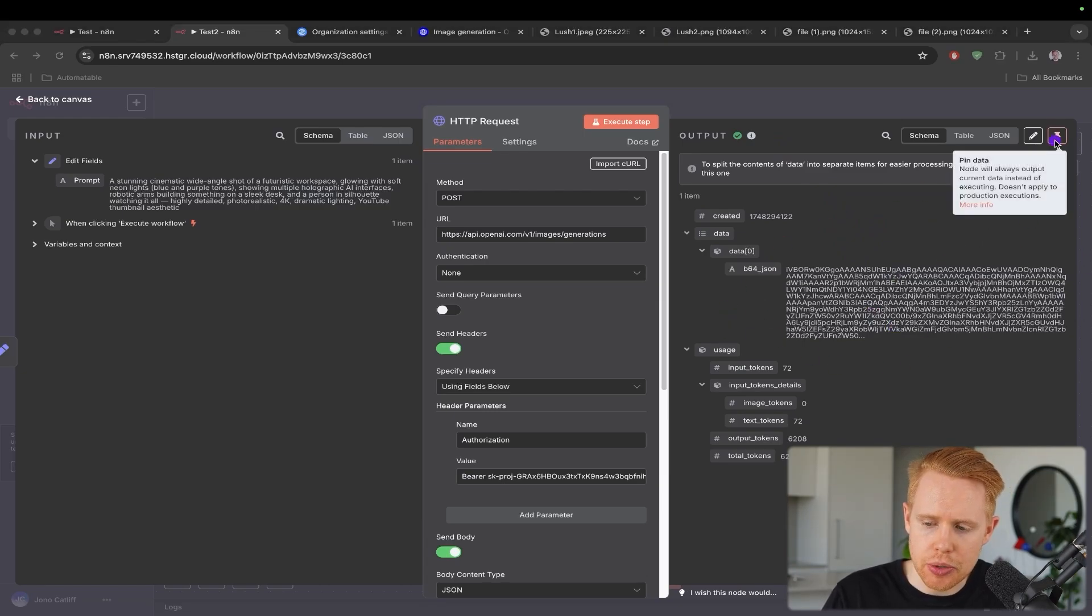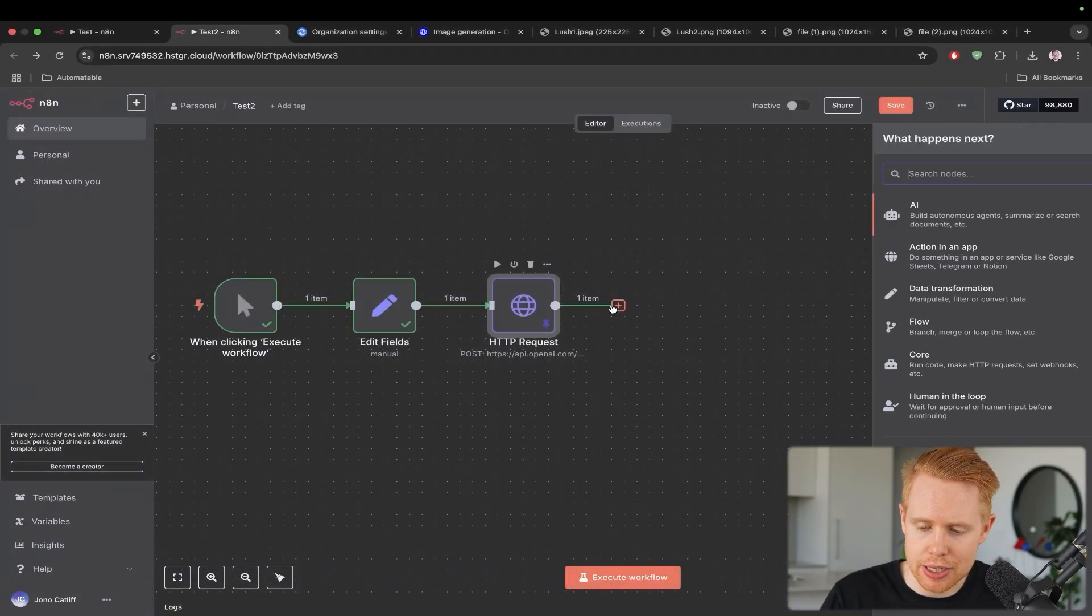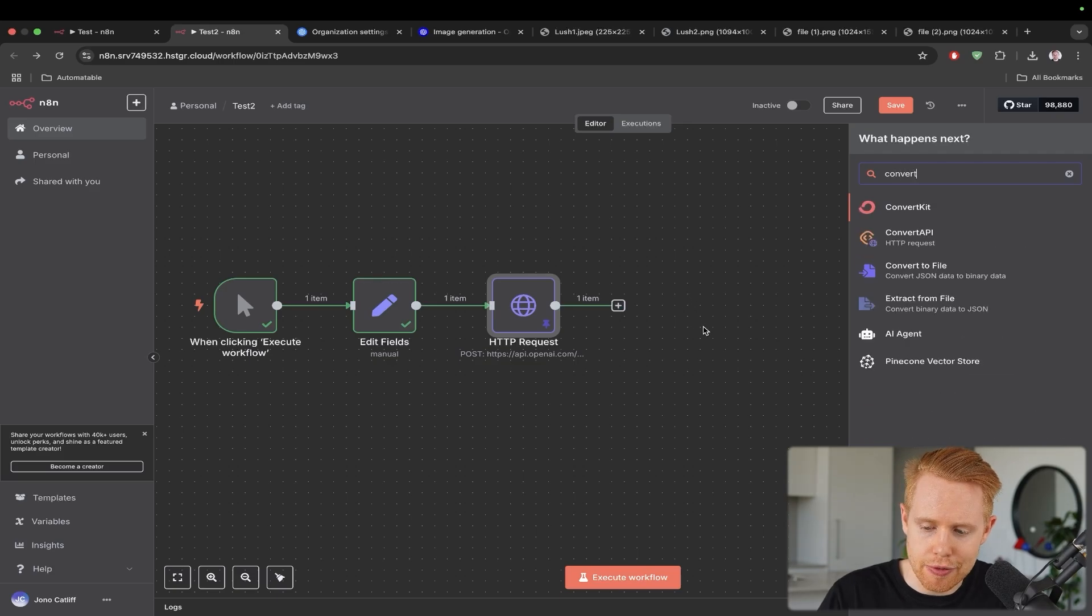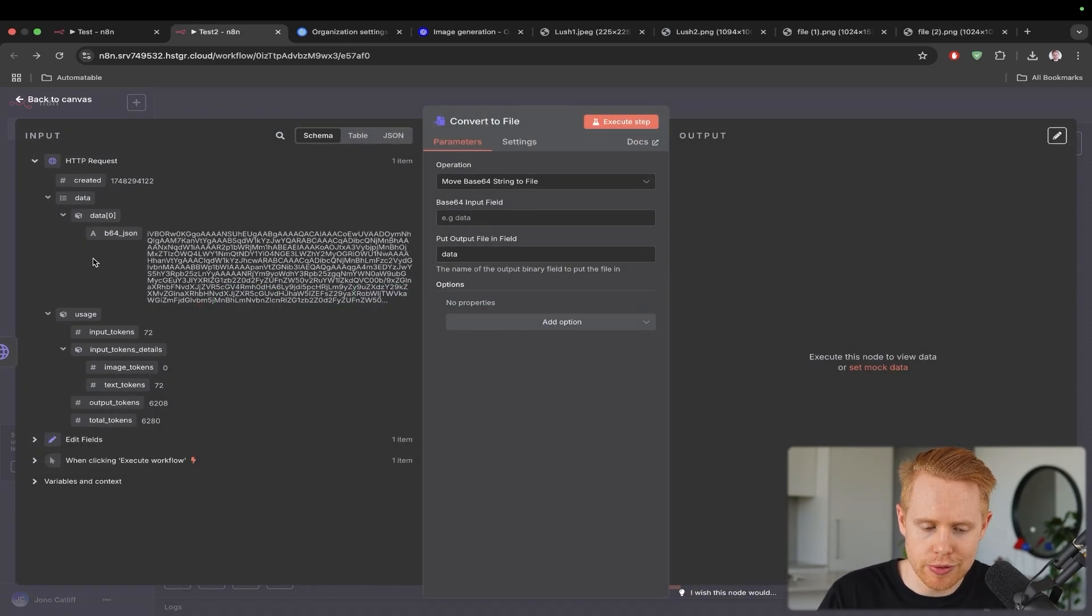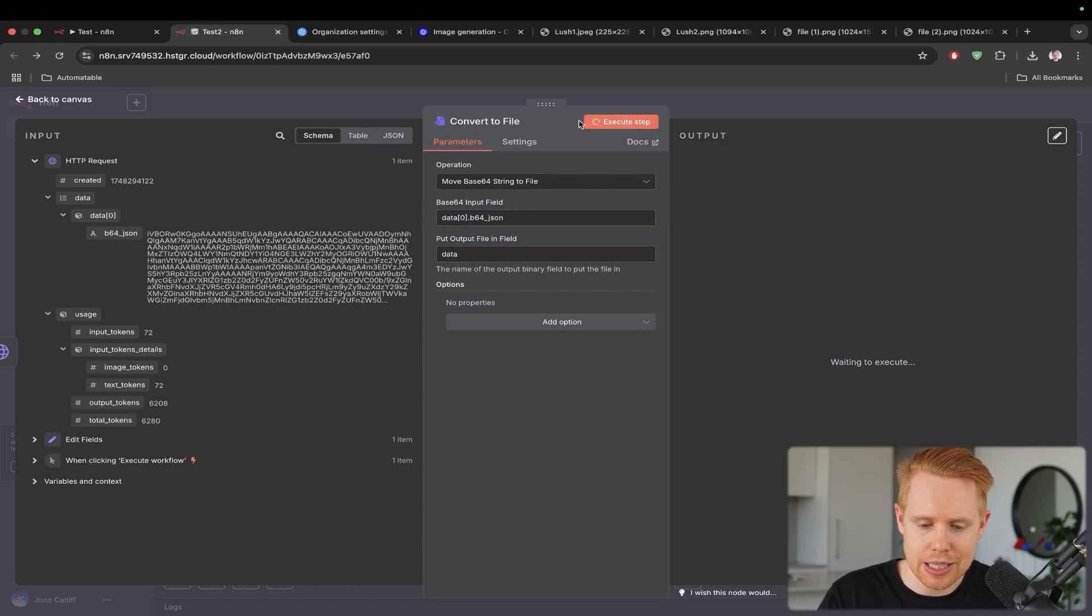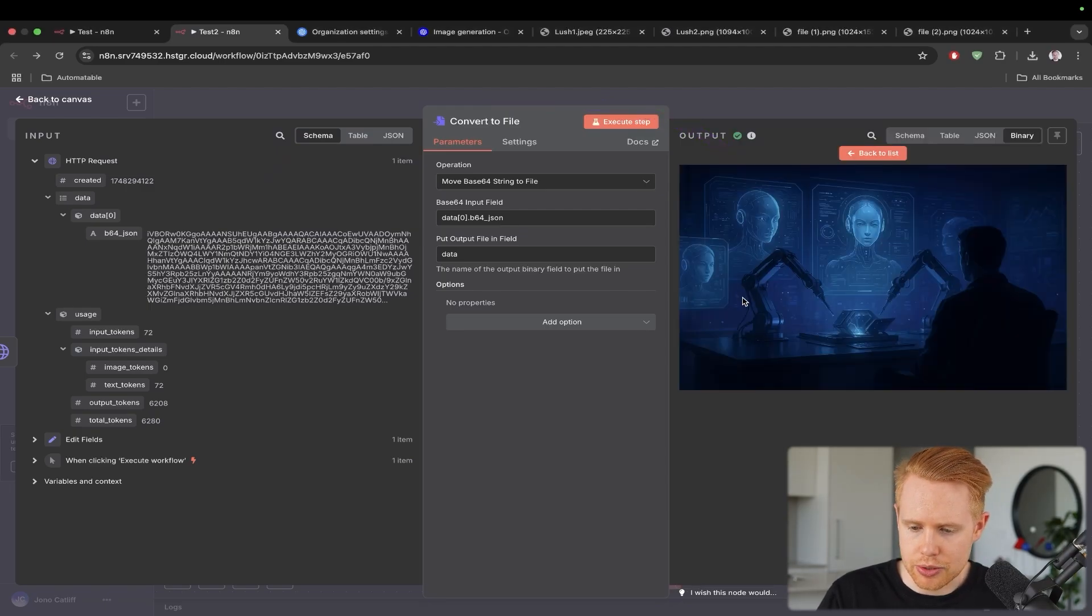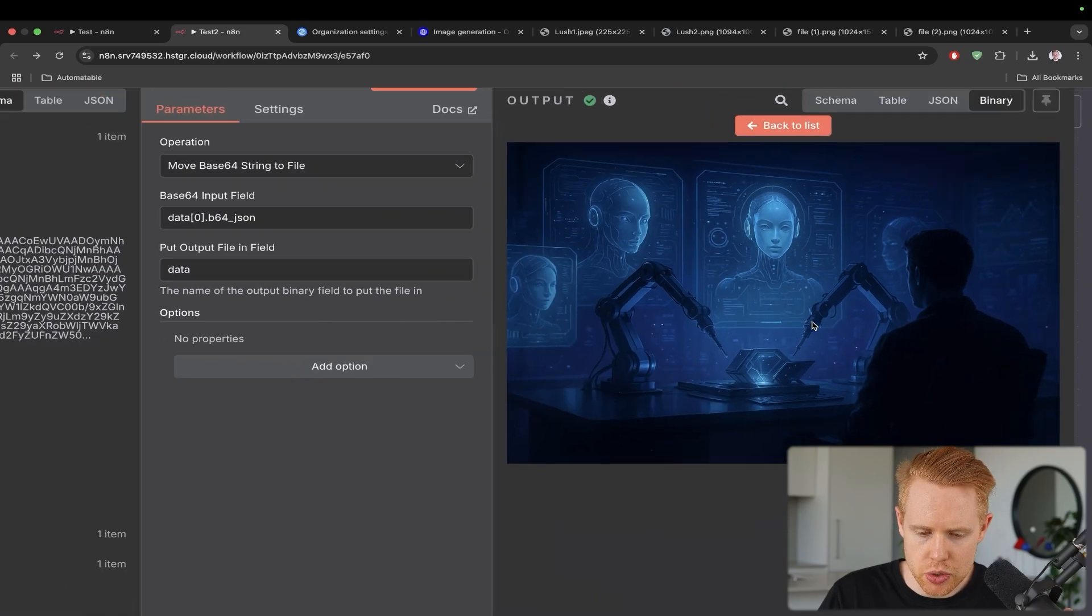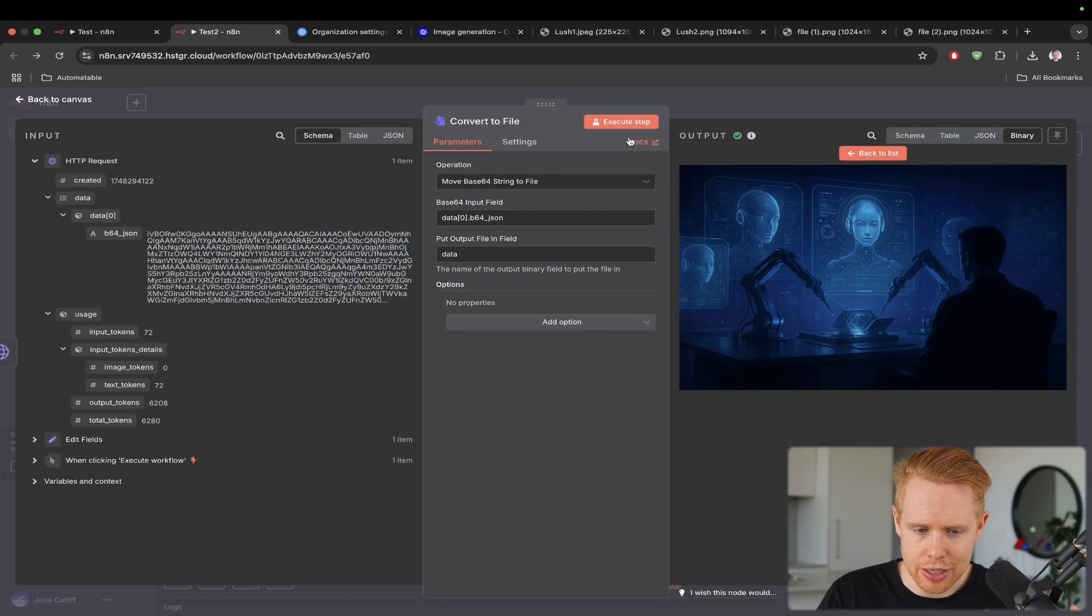And so how we do that is we're going to pin the data up top here. Otherwise, it's going to ask us to keep running this again to test it. And we will type in convert over here to a file and move base64 string to a file. We can drag this in and convert this string over here into our image. And let's take a look at the results. So that's pretty interesting.